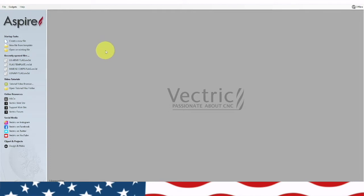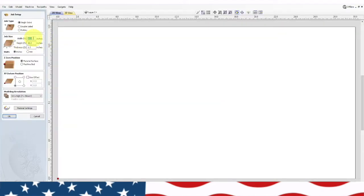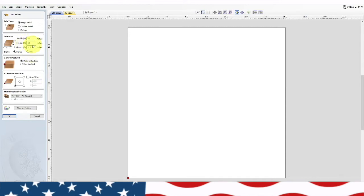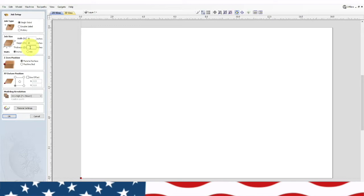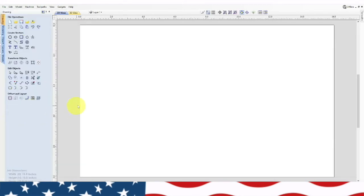Welcome to Outlaw Woodworking. Today we're going to do a special project — a plaque — and I'll show you how to download it and add a couple of 3D objects. We're going to start by creating a new file: width 16 inches, height 10 inches, three-quarters of an inch thick (0.75), inches, material surface, XY left-hand corner. We'll set it to high resolution because we're bringing in some 3D objects, then hit okay.